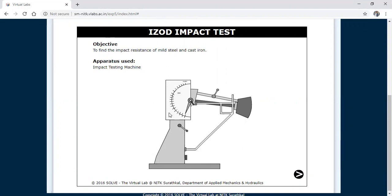In this simulator you can see the Izod impact test and the testing machine. The main objective of this Izod impact test is to find the impact resistance of mild steel or cast iron — either material can be used. Impact test is conducted to find out the toughness of the material. Toughness is the ability of the material to absorb energy during plastic deformation.